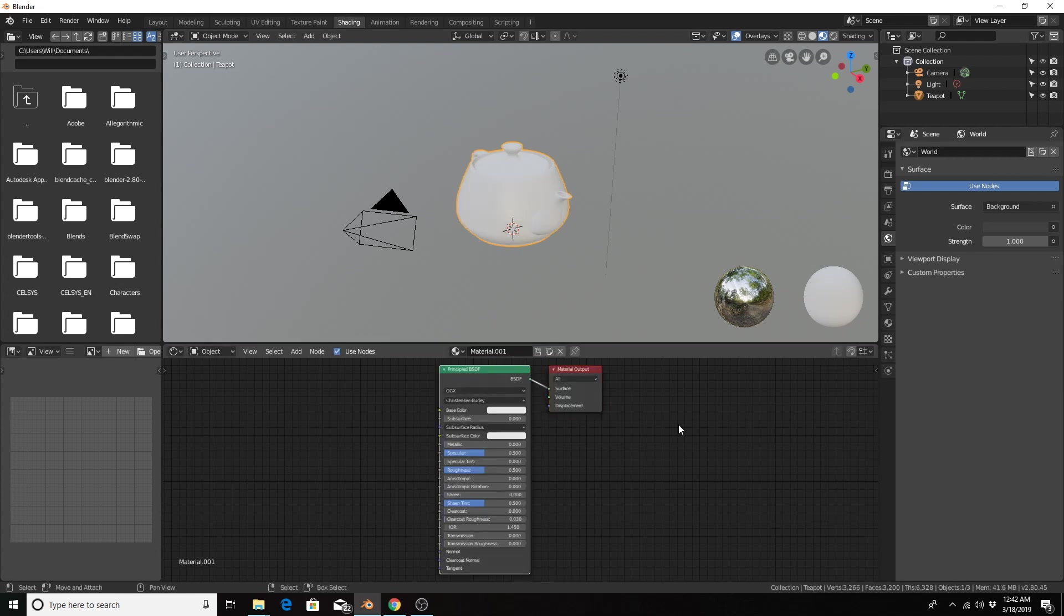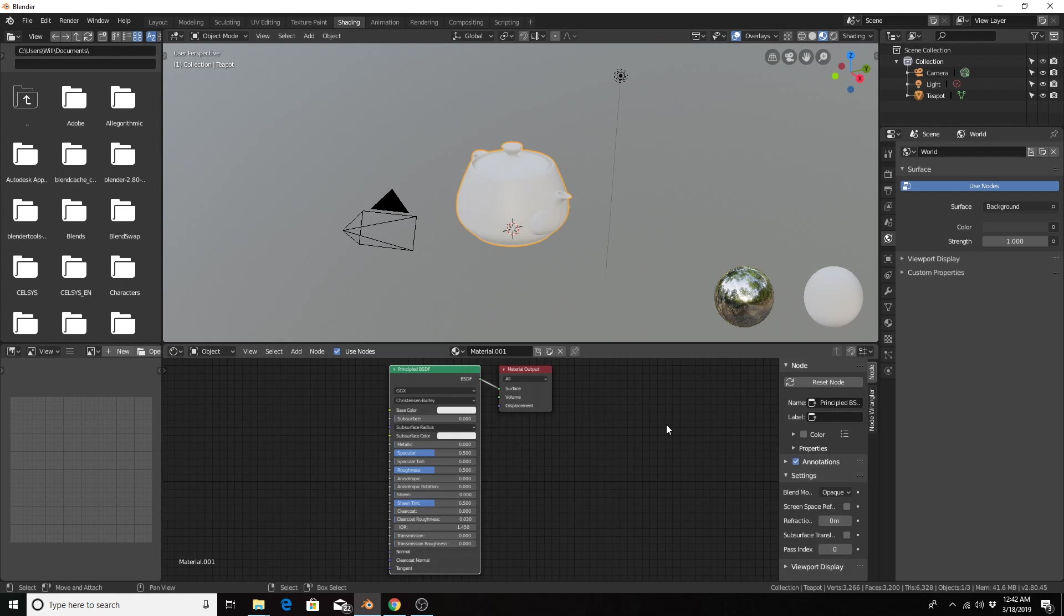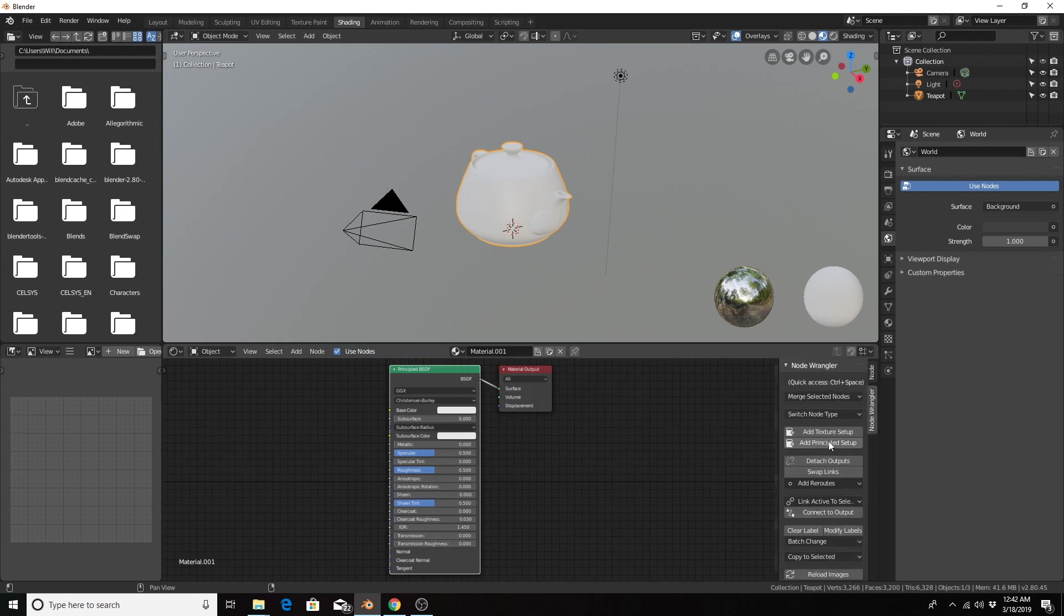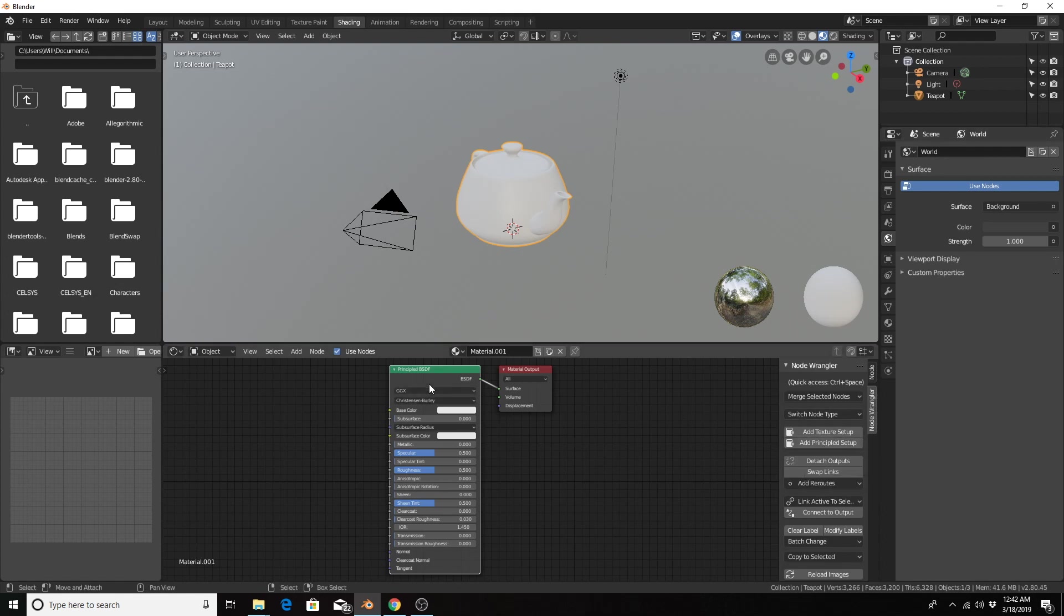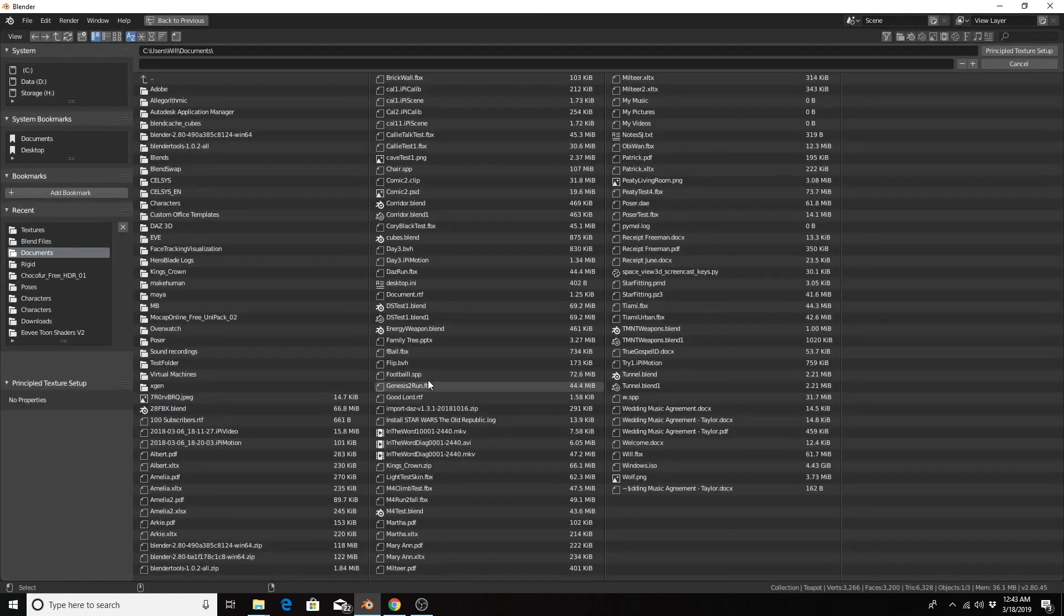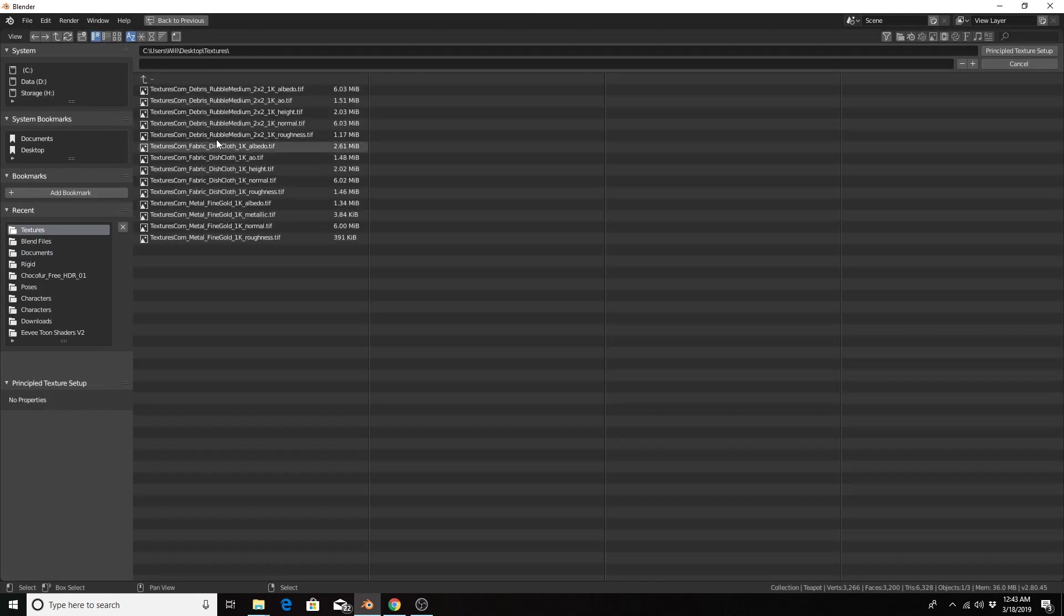You can either use this Add Principal Setup button in the properties, or click on the principal shader and hit Ctrl+Shift+T, and then you'll search for the material files you want to use.